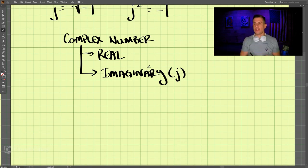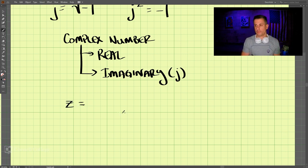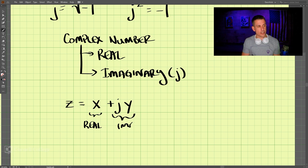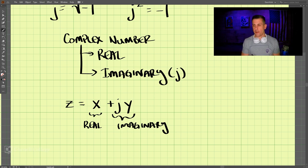We can write a complex number z as z = x + jy, where x is the real part and jy is the imaginary part.